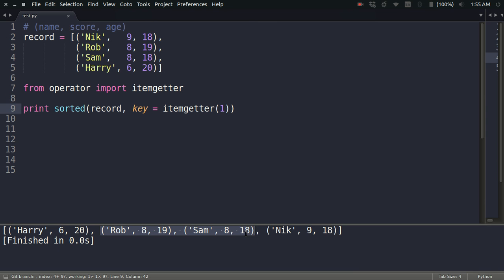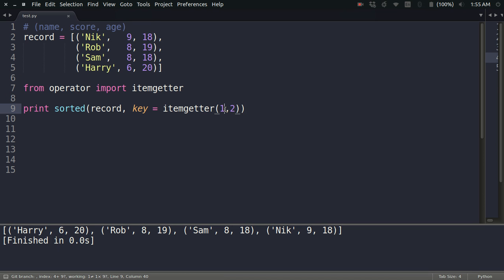How can I do that? I can do that by just specifying the second key which I want to use when there is a conflict, or when there is the same value for the first key.